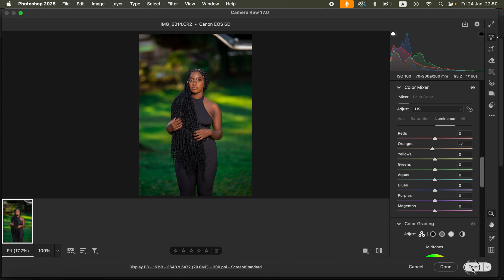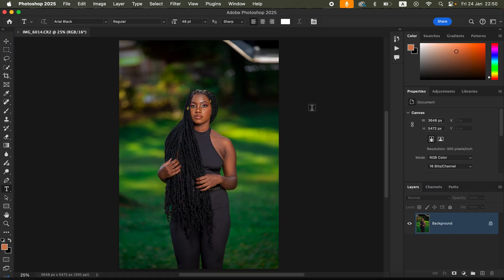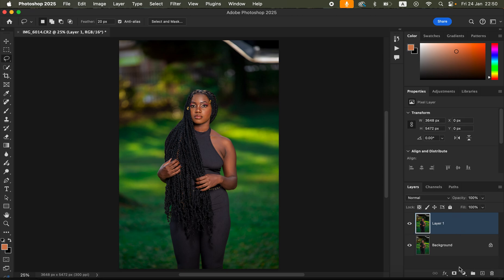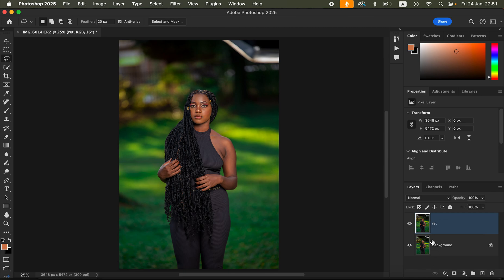To add contrast to the skin, come to Luminance and select Oranges, then slightly darken the oranges to have more contrast in the model's skin. After that, open the image in Photoshop. The next step is meant to be done after you have completed skin retouching — we want to create even skin tones and then do the final grading of the image.